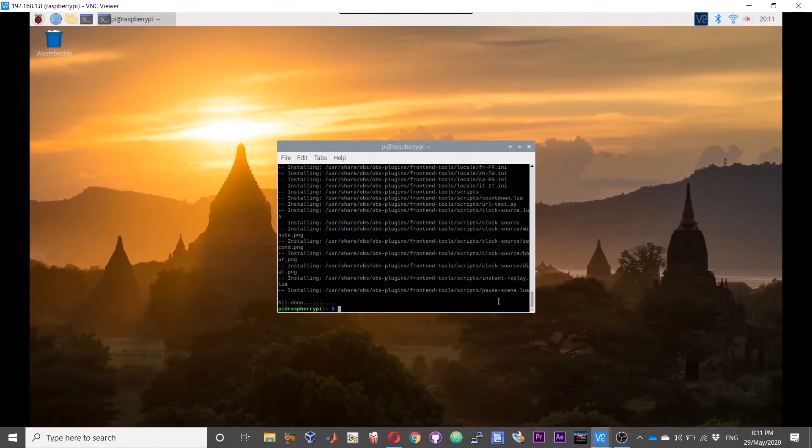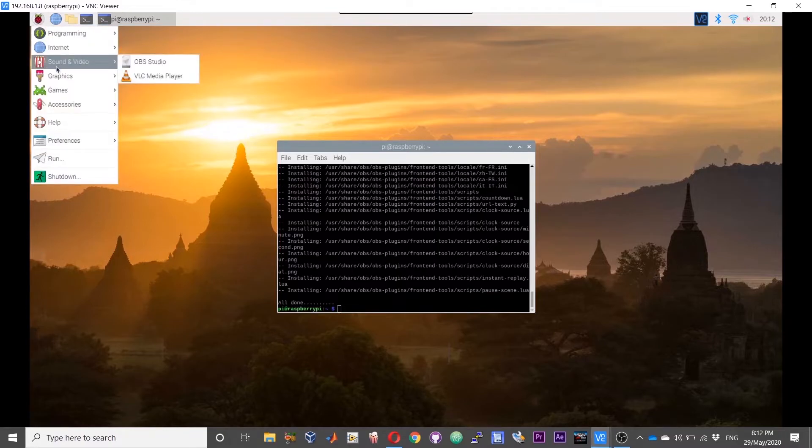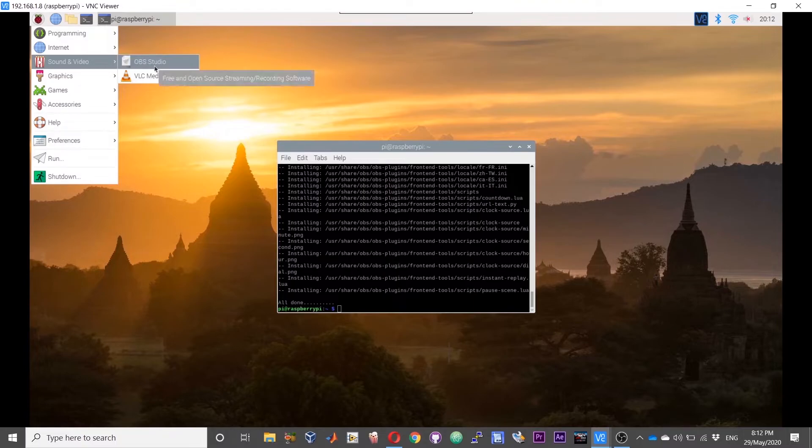The installation is complete now and you can launch OBS studio. If you click on this Raspberry Pi icon and then scroll over to sound and video, you should have the OBS studio option over there. Open OBS studio by double clicking on that.